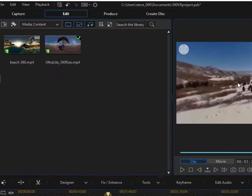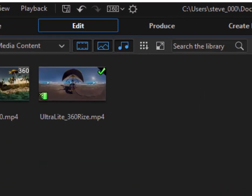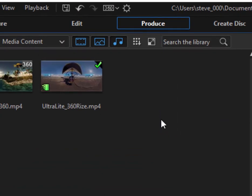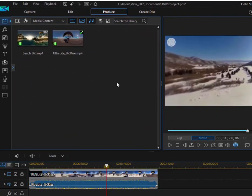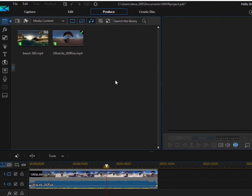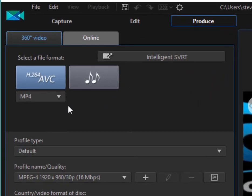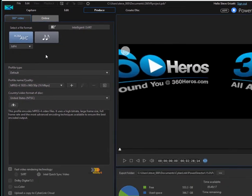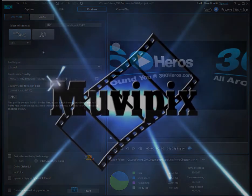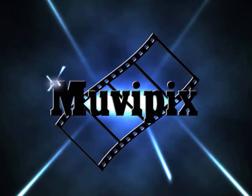Once you're ready to go, you simply choose a produce option and here these produce options know that you're working in a 360 video project and they will give you only options that produce a 360 video. We're going to look at that more in part two, but here in part one, I just wanted to get you familiar with the 360 media and then how it works or how to set it up in your PowerDirector project.